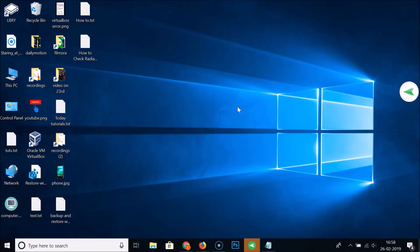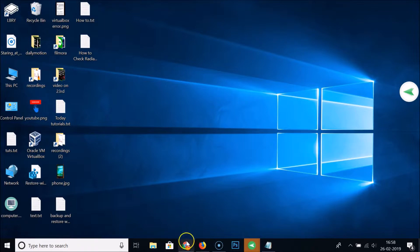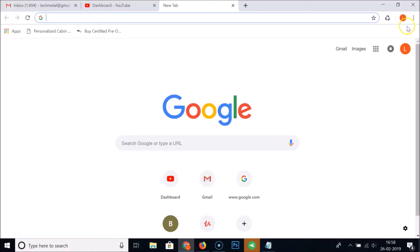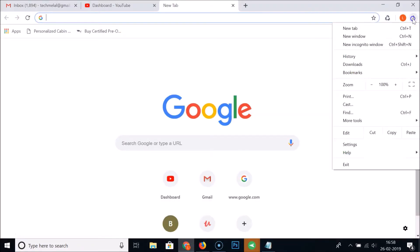Hi guys, in this tutorial I'm going to show you how to disable or turn off Google Chrome notifications on Windows 10. Just open your Google Chrome and at the top right here we have the three dots.